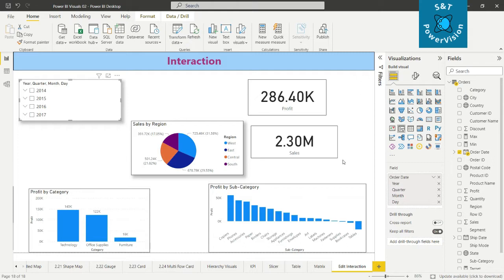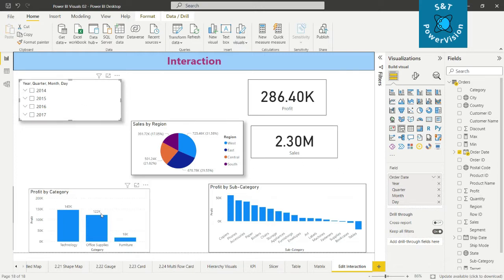Hello everyone. In this video we will discuss the interaction between features and visuals, and interaction between two different visuals. We have a slicer, a stacked column chart, a pie chart, and two cards.